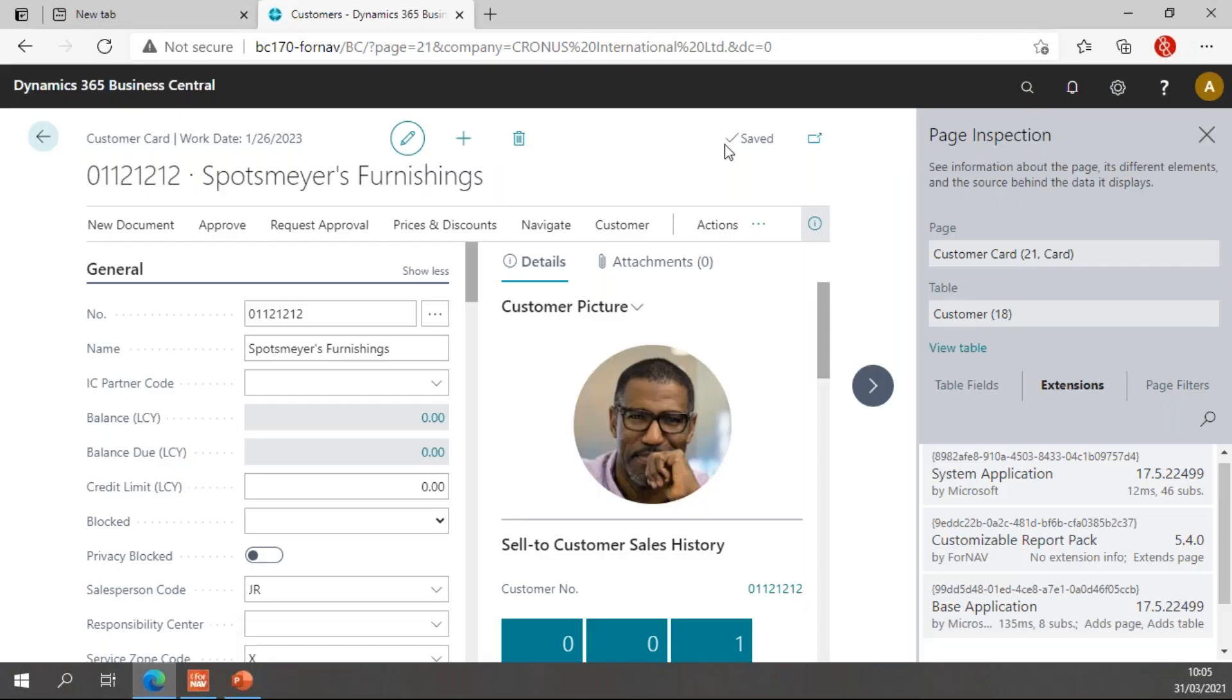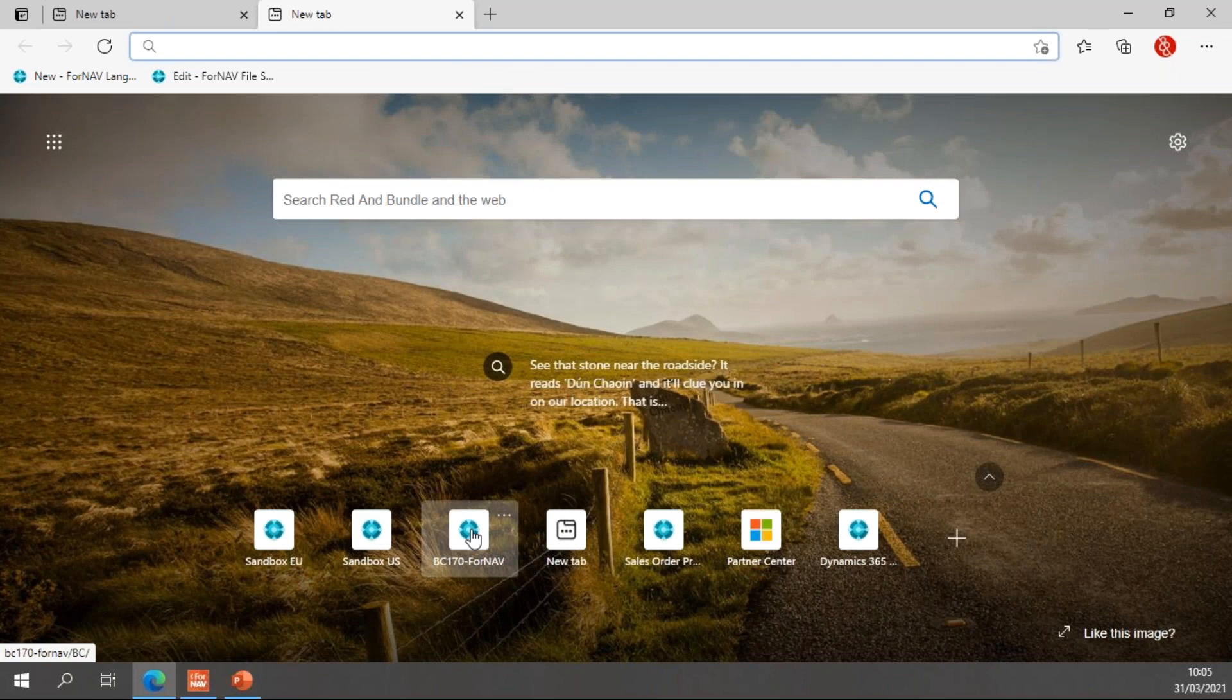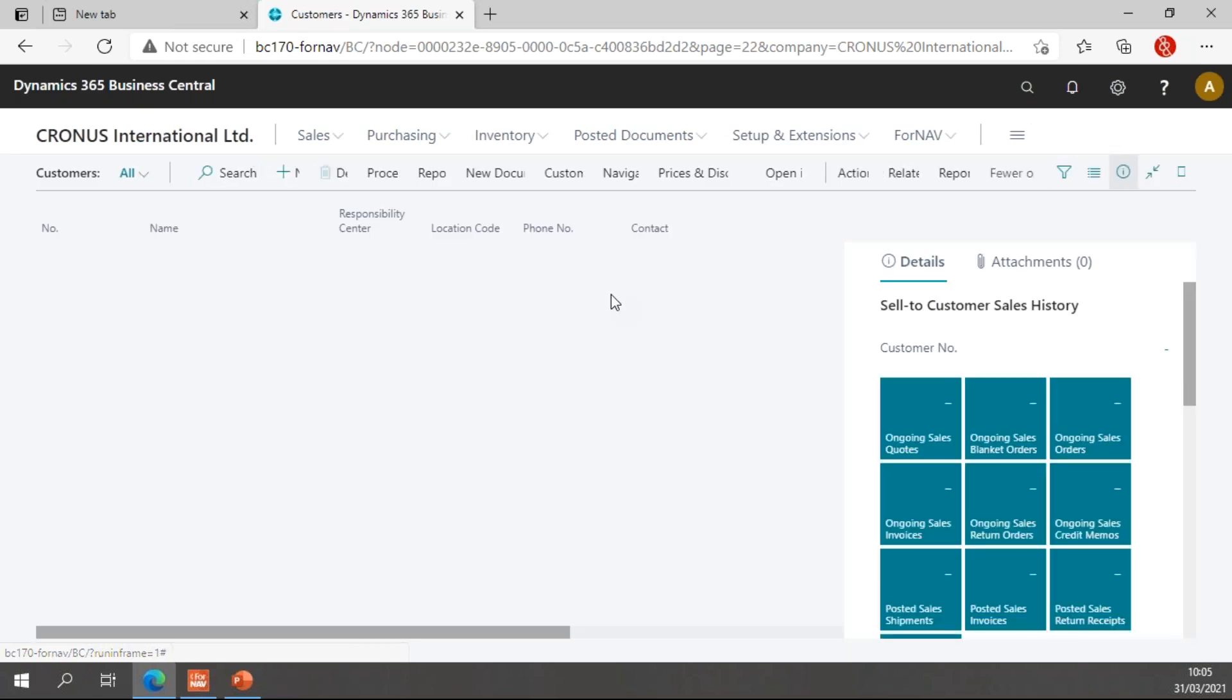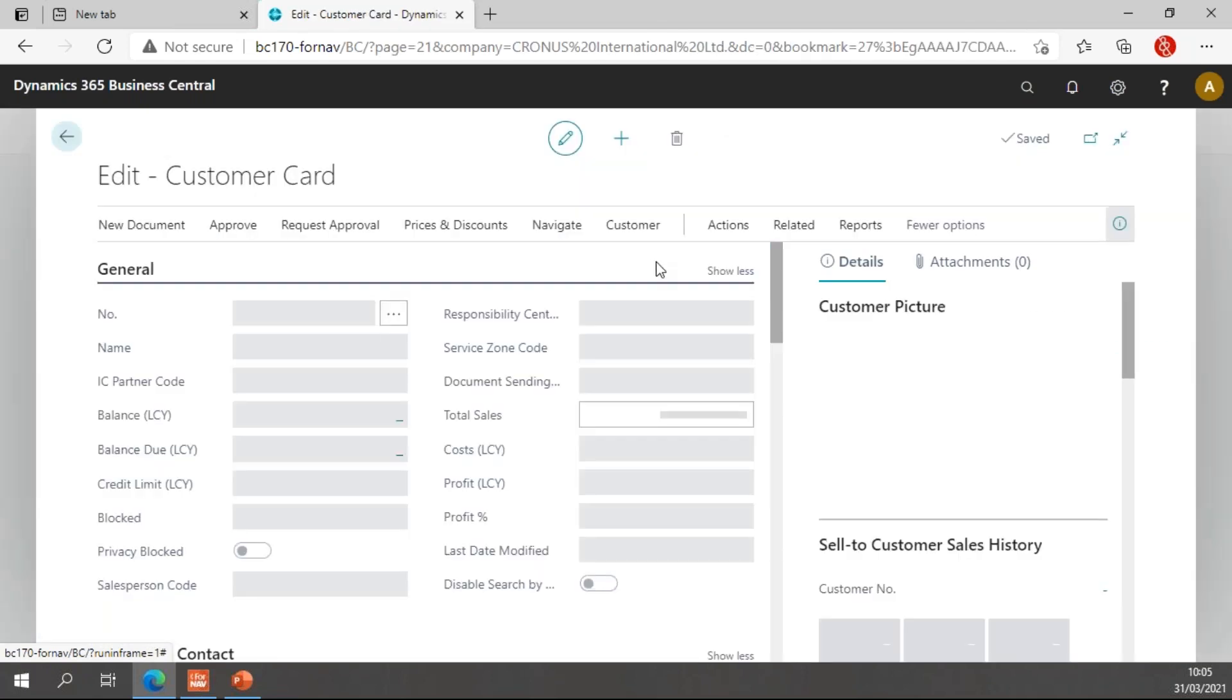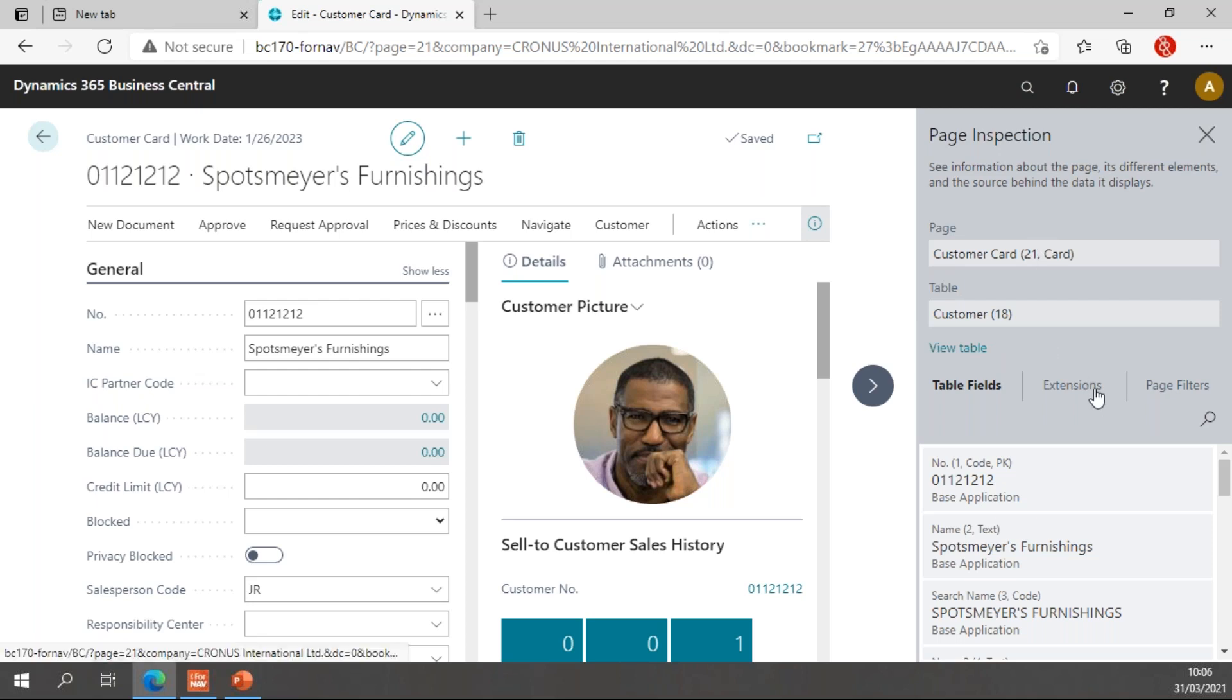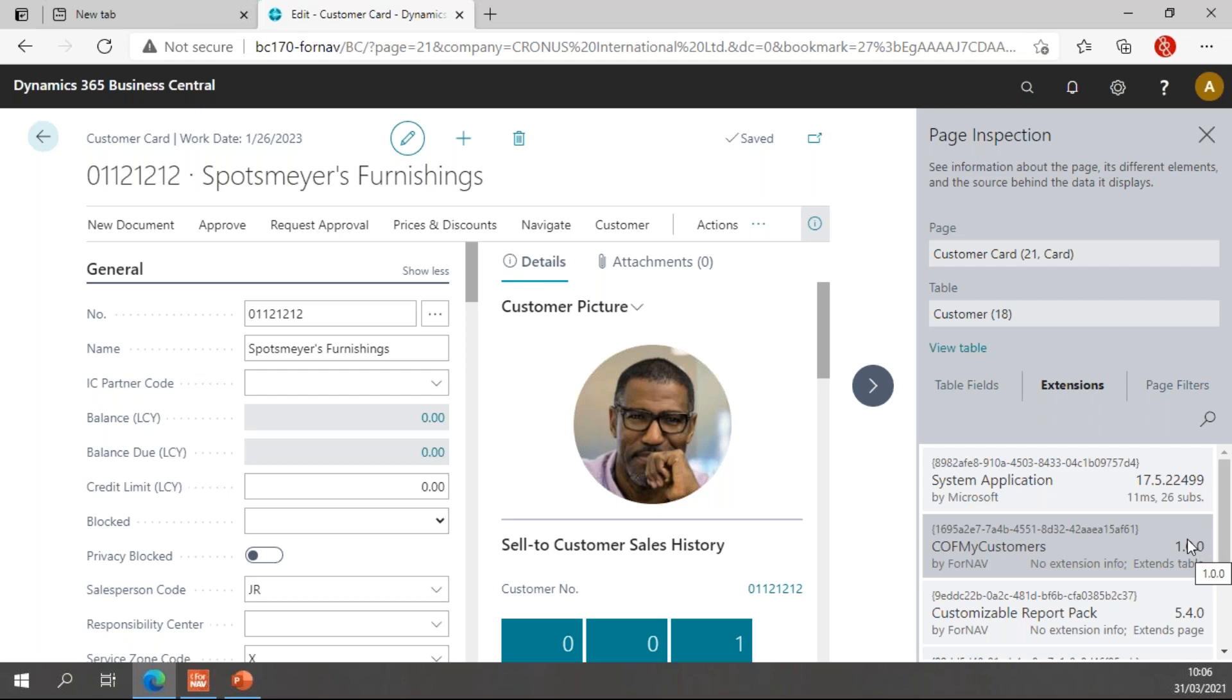Now every time you upload an extension to Business Central, you need to close your session and reopen it. Otherwise the extension won't be loaded. If I go to my customer right now and go to my page inspection, which I can also do with control alt F1, I find in my extensions that I now have a new extension enabled for my table, which is the COF my customers.